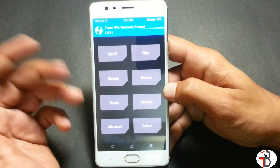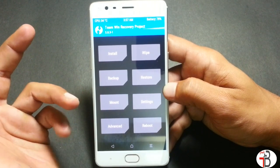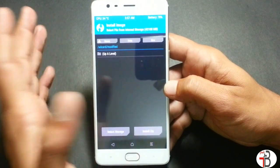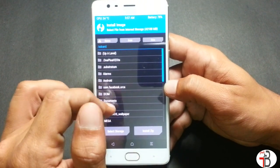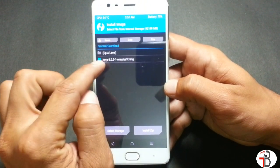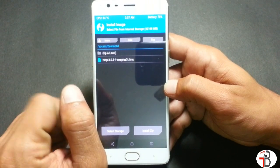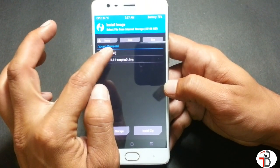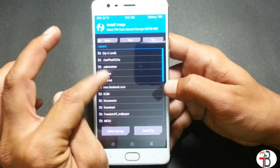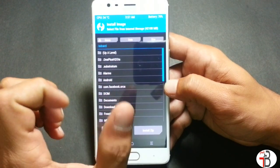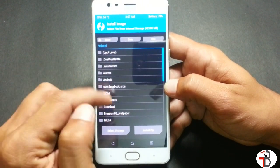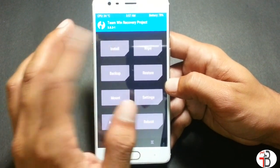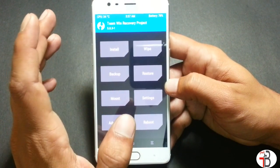If you have a different version of TWRP recovery, go to Install, click on Install Image, then select the TWRP 3.0.3 file mentioned in the description and swipe to flash. After installing the image file, go to Reboot and click Reboot Recovery before installing SuperUser, otherwise you may get errors.